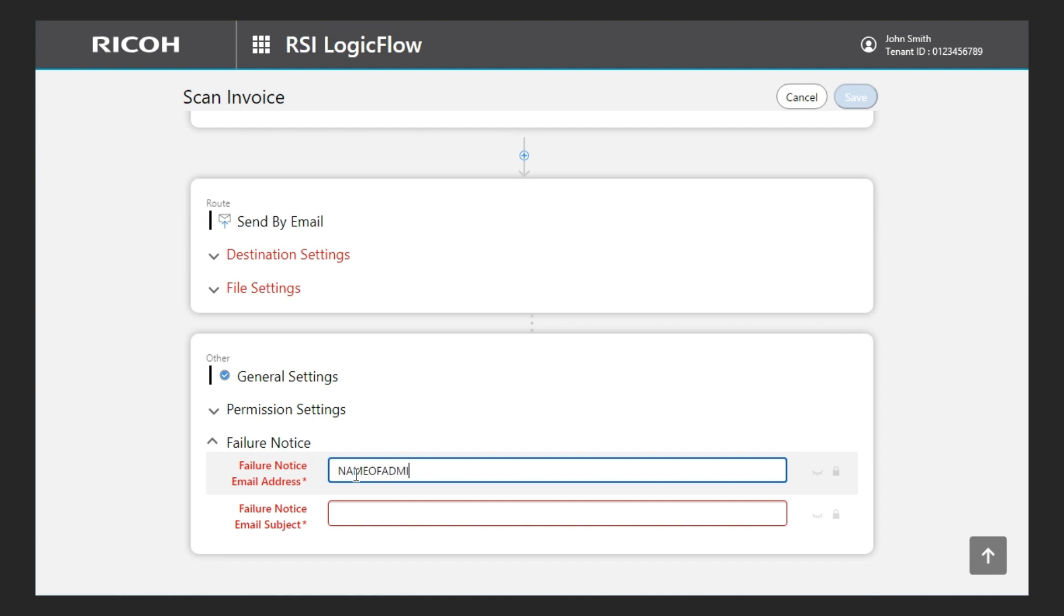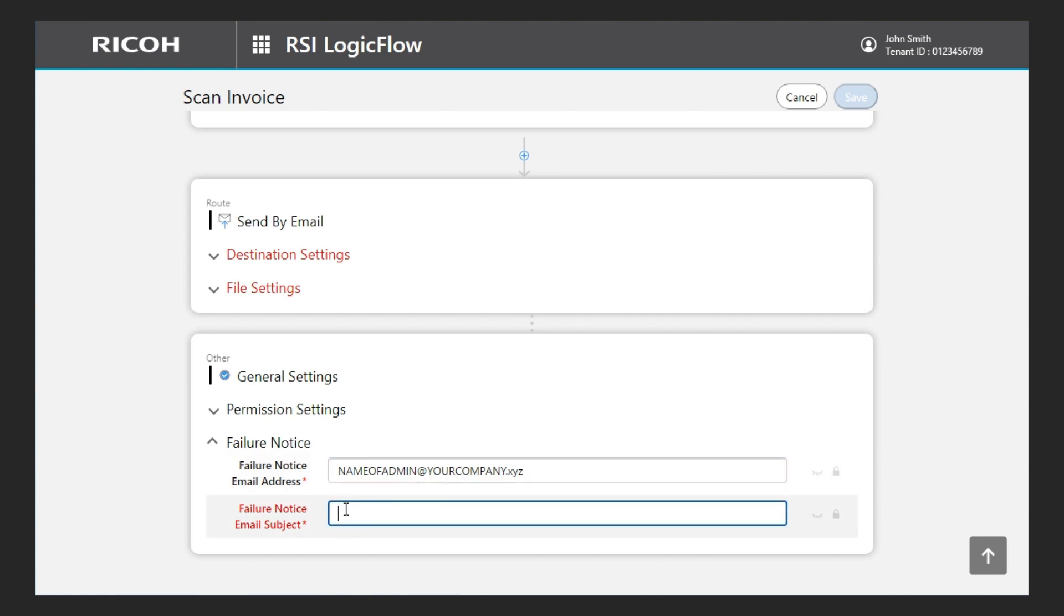For the email address, it is recommended to enter the email address of the administrator who manages this app, and for the subject field, it is a good idea to enter a subject that makes it easy to understand that the notification is from this app. In my case, invoice scan, error.